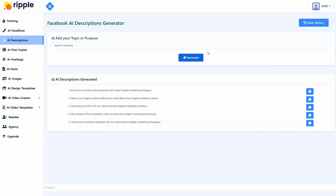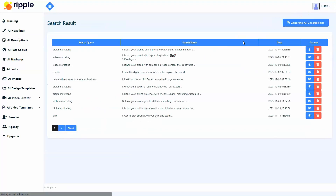You can pick the description that best suits your Facebook ad posts. These descriptions are guaranteed to enhance post visibility and reach, improve post engagement and interaction, enhance brand recognition and recall, increase website traffic and conversions, and enhance customer understanding and insights. You can also keep a history of all the descriptions generated by your account.